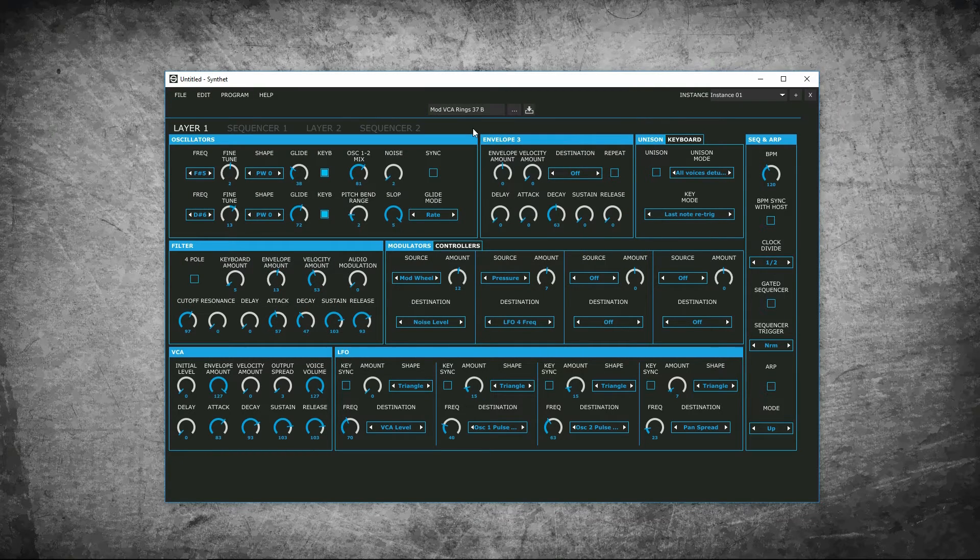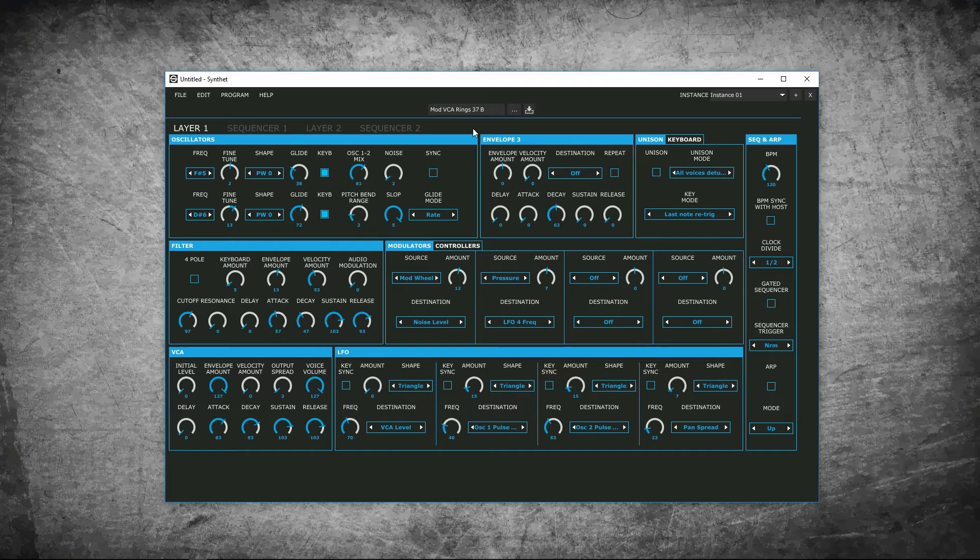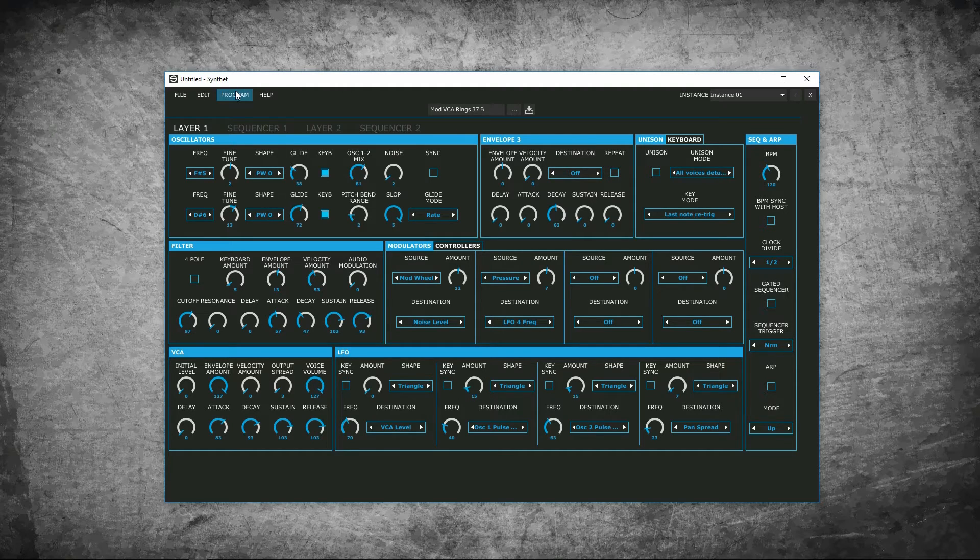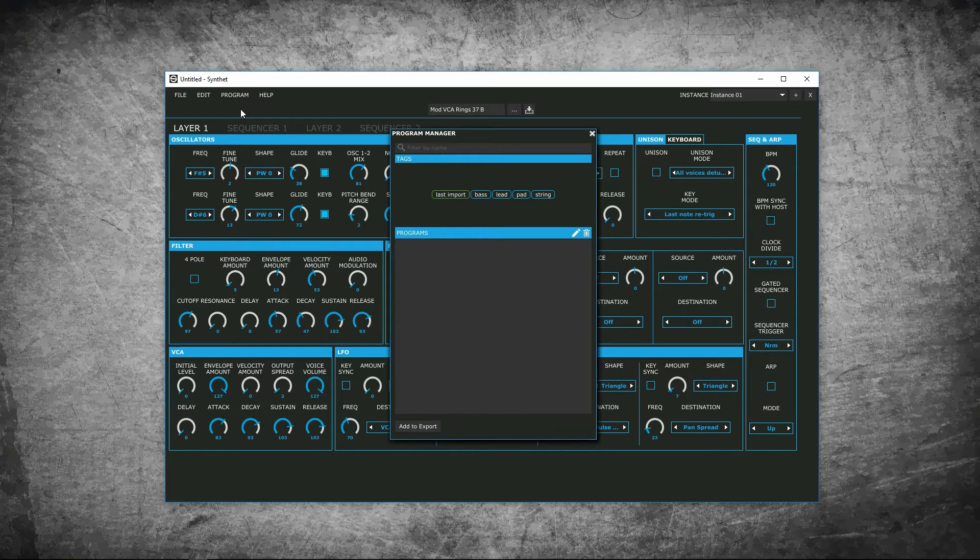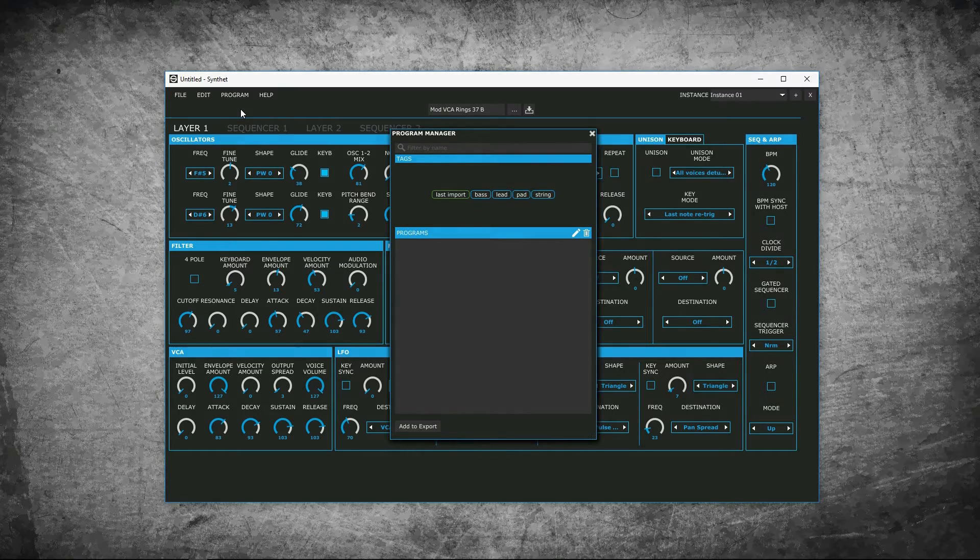We will now go to the program manager. Here, you can store and catalog patches by names and tags. Open the program manager and it will be empty. We will import patches from different sources to the program manager.